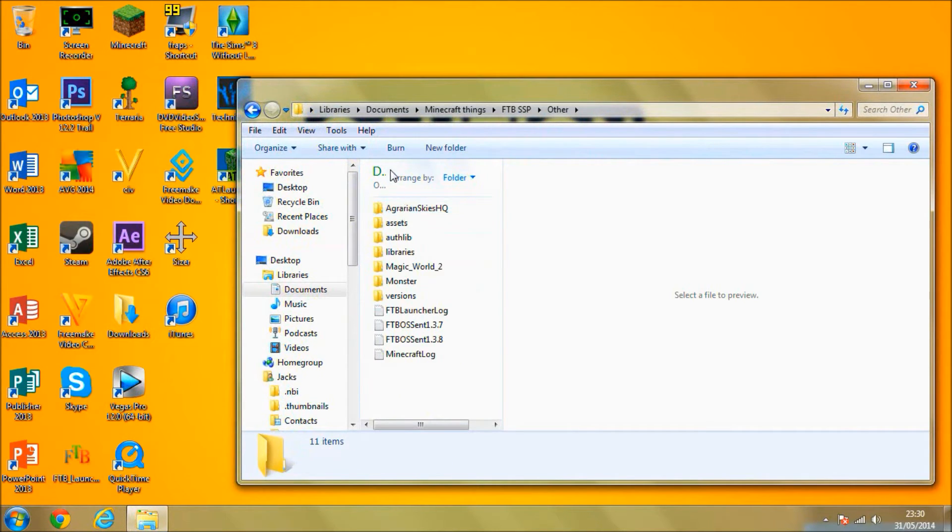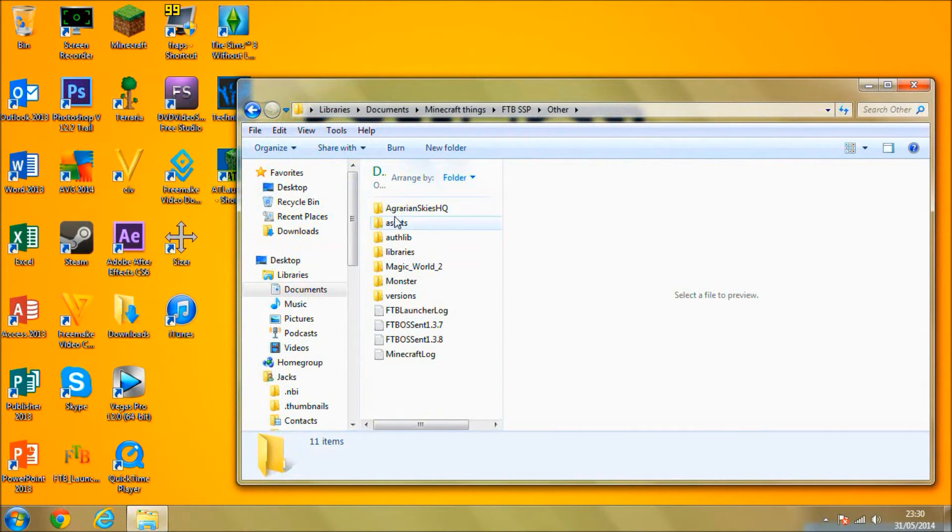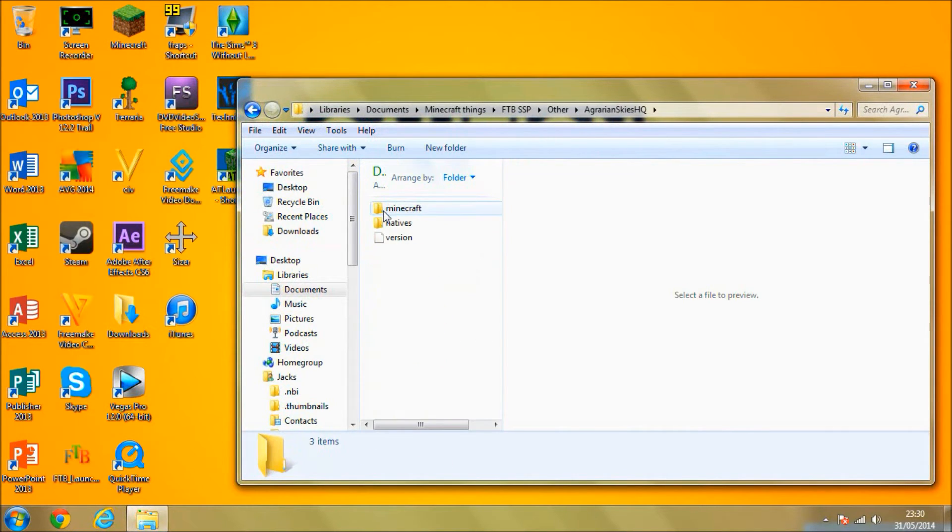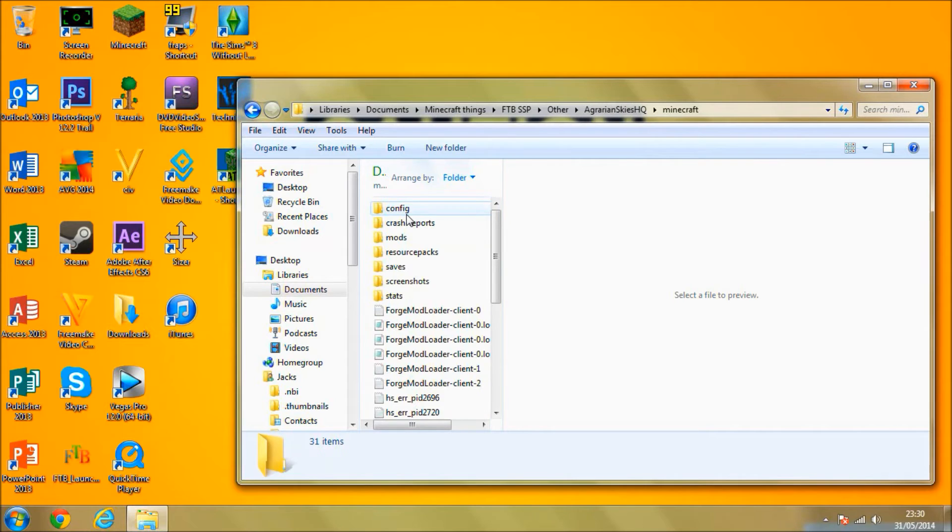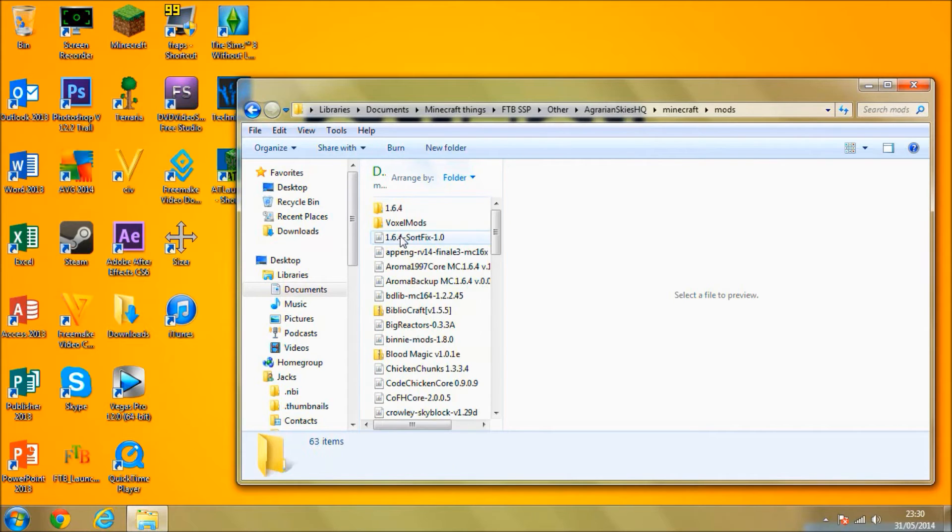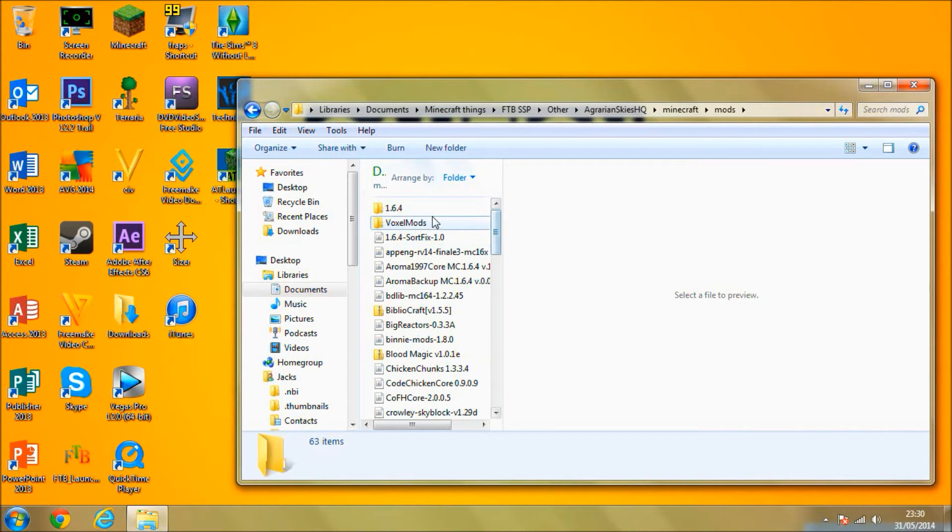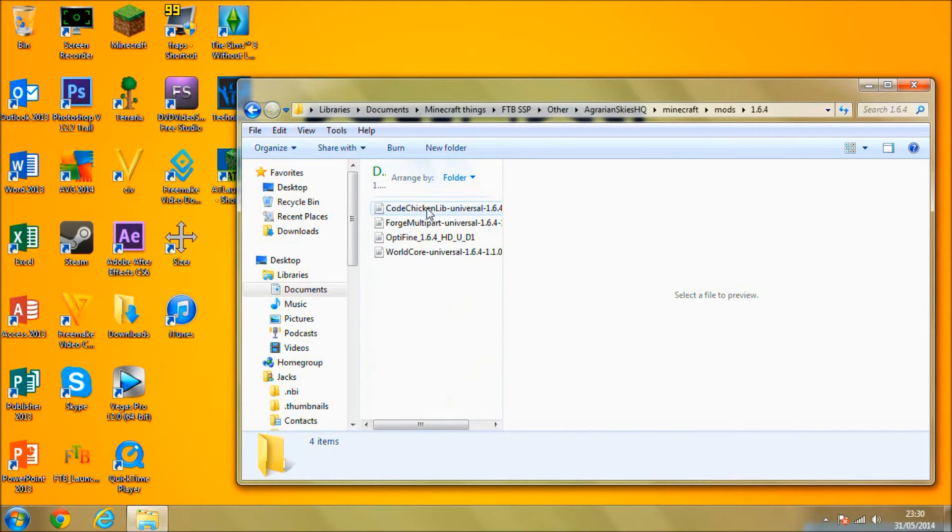From here, I'm going to click on the Agrarian Skies HQ, go to Minecraft, go to Mods, and then I'm going to find the 1.6.4 folder should be at the top and inside it there should be three.